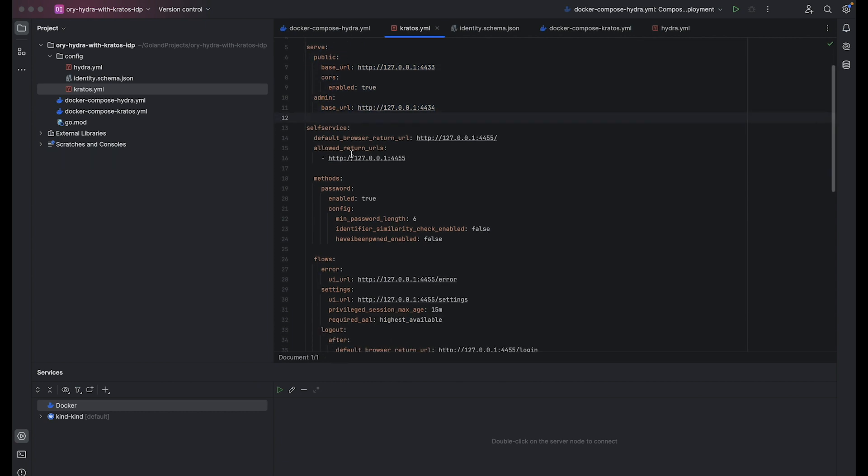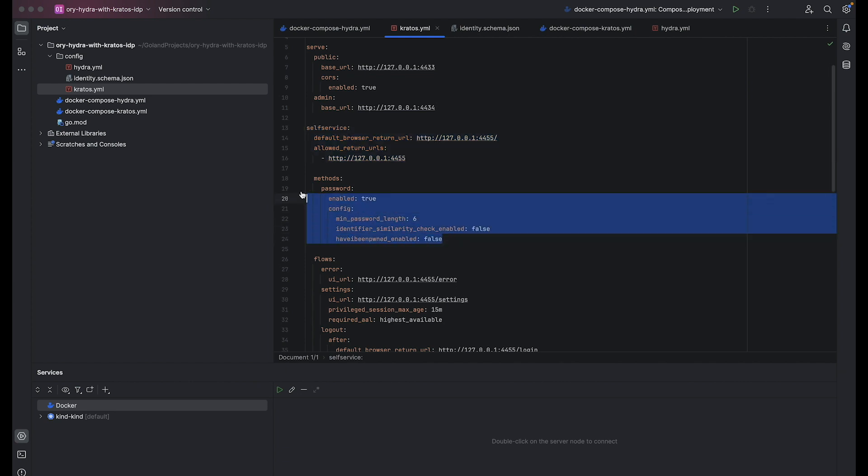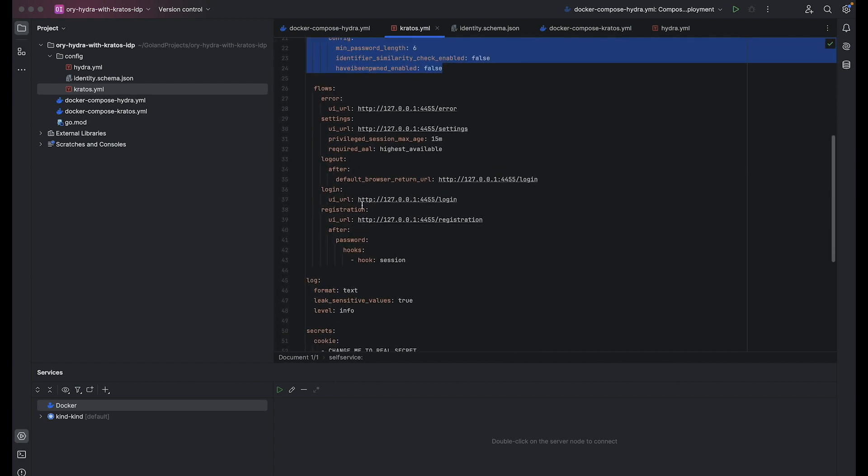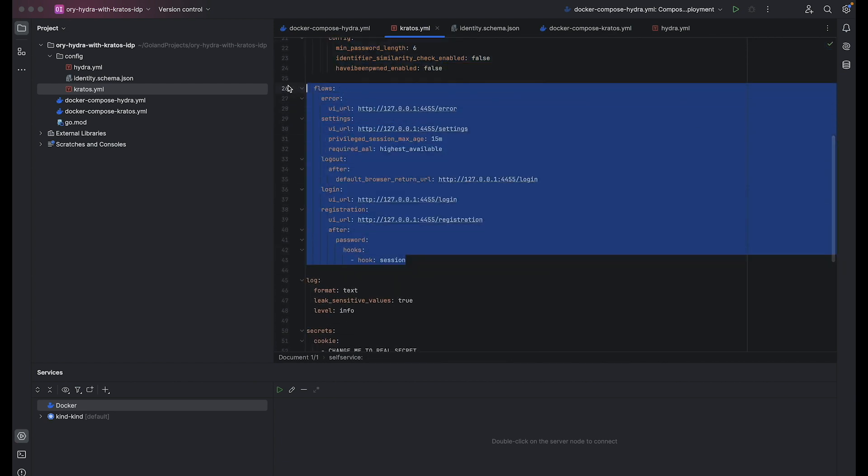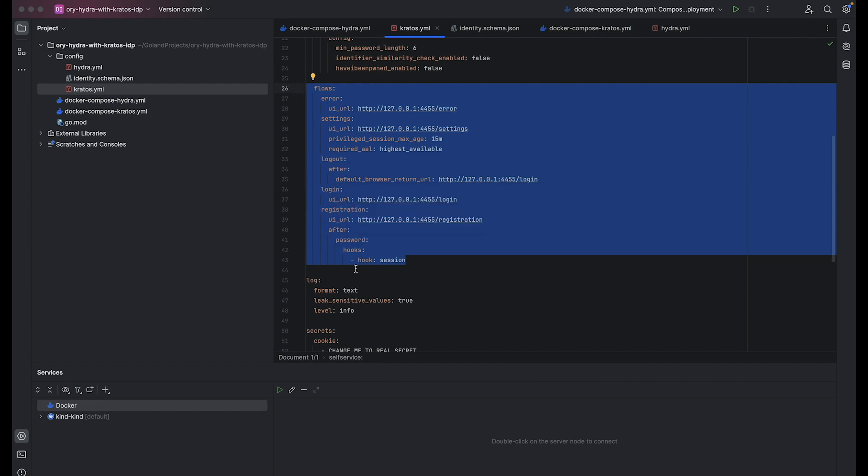Self-service configures self-service settings, specifies default browser return URL and allowed return URLs. It enables password-based authentication method with specific configuration. Define the various self-service flows like error handling, settings, login, logout, and registration.